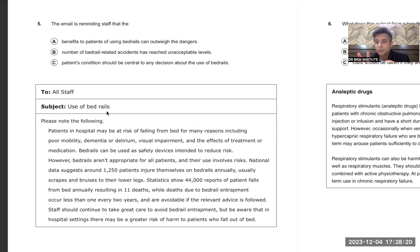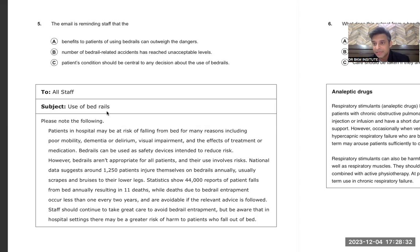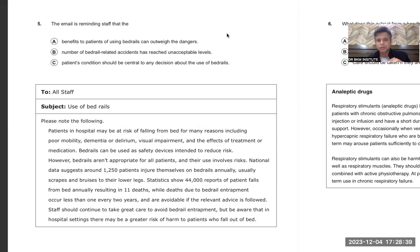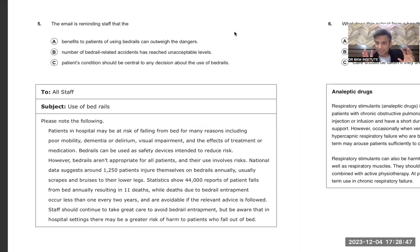However, bed rails are not appropriate for all patients and their use involves risk. National data suggests that 1,250 patients injure themselves on the bed rails annually. Usually scrapes and bruises to their lower legs. Statistics show 44,000 reports of patient falls from the bed annually, resulting in 11 deaths.